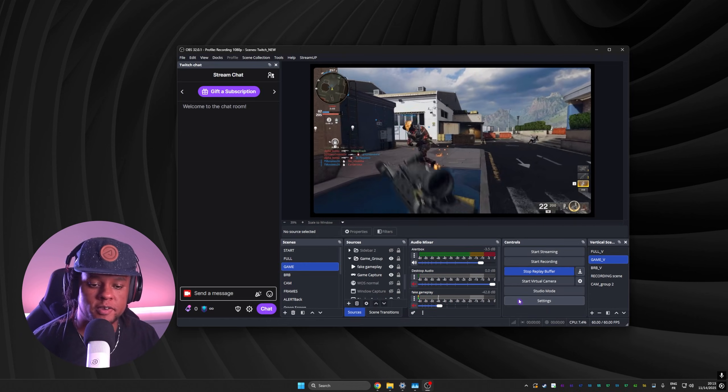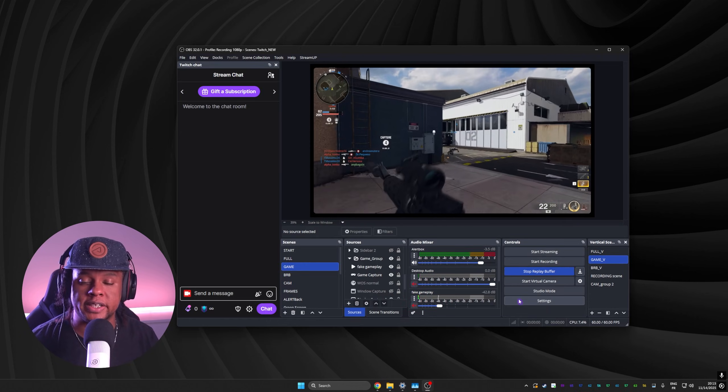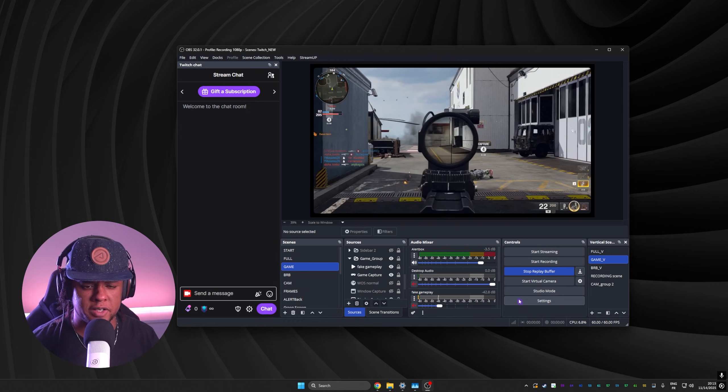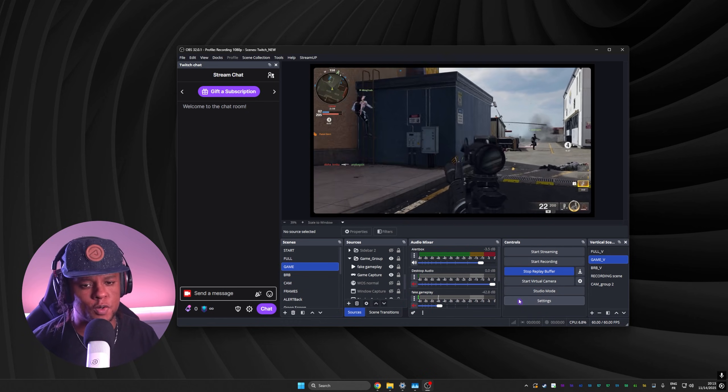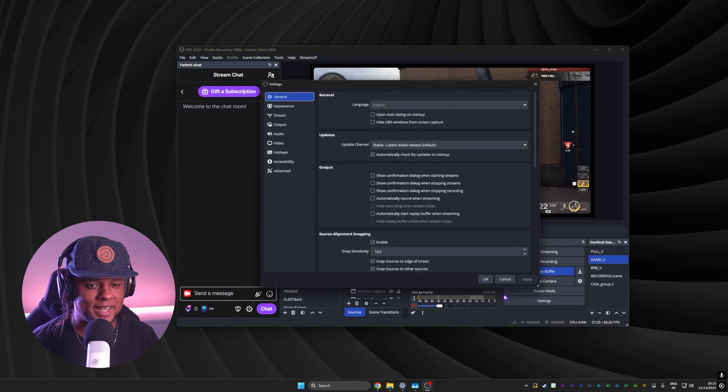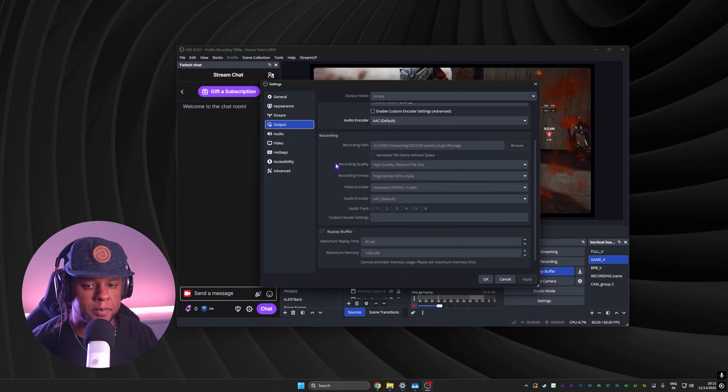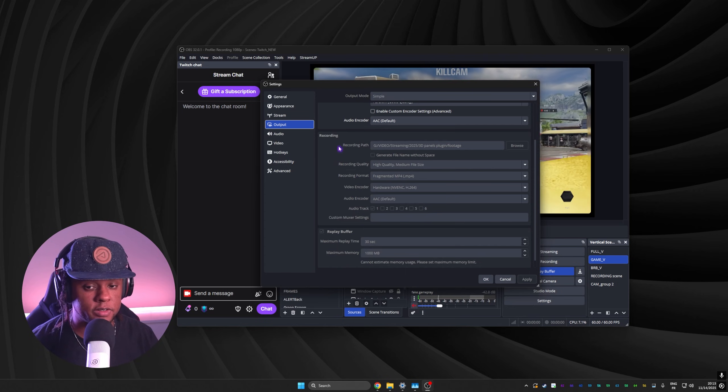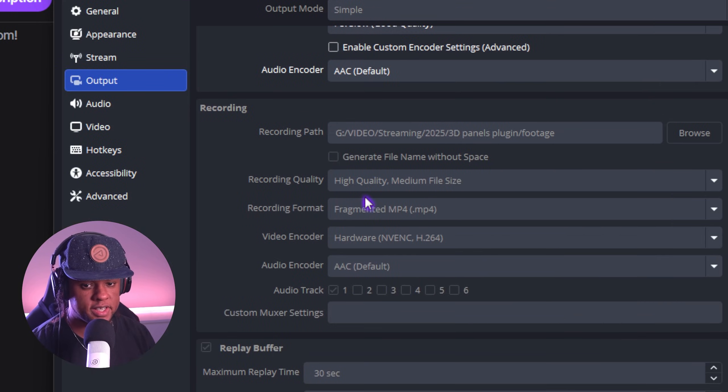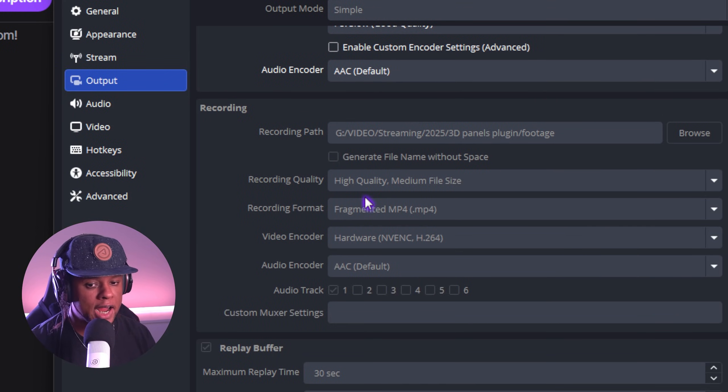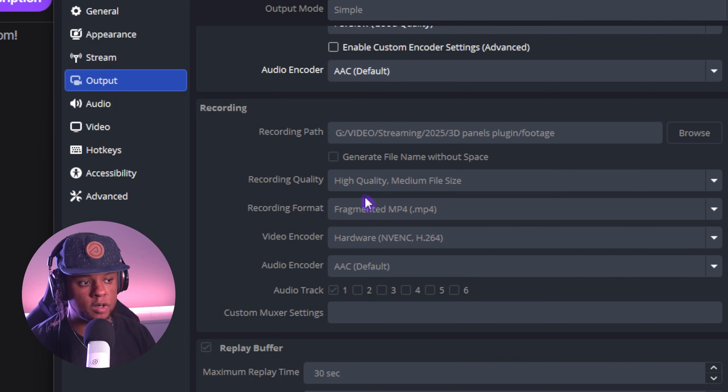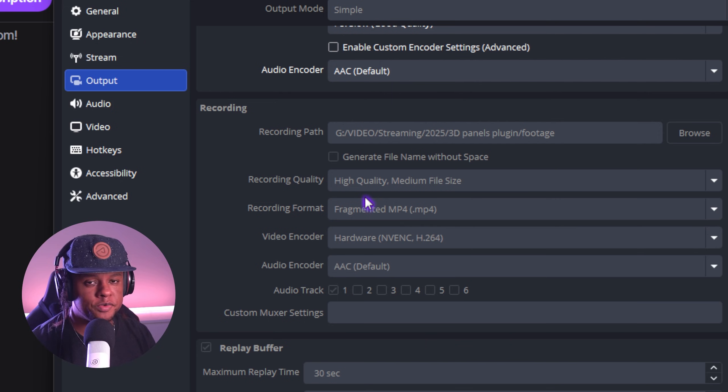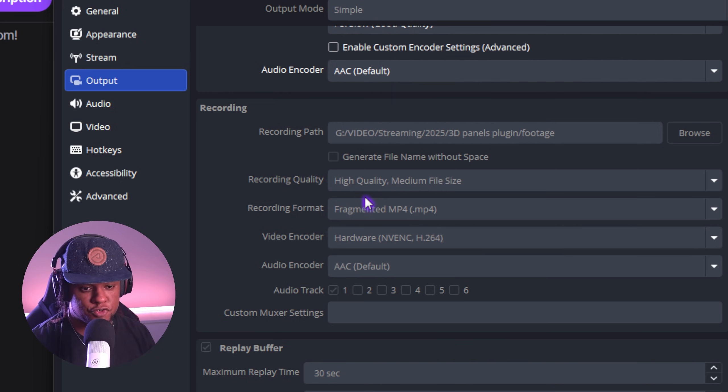So basically the replay buffer isn't the quality of the stream, unless you set it that way in your settings. Let's go back to settings, by the way. When you go to output, your replay buffer is set to your recording quality. So where it says recording quality, I have mine to high quality, medium file size. You can also put it like a higher quality, higher file size, but in brief, it lets me record higher quality than the stream itself.